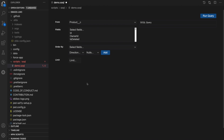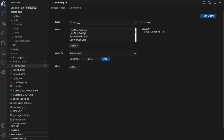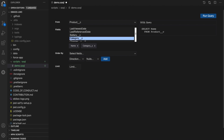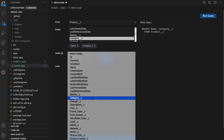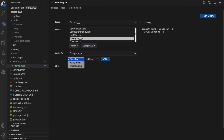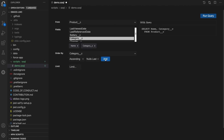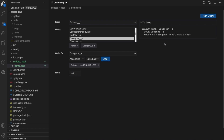In this case, I want to query against a custom object named Product and I want to select the fields I care about, which are Name and Category. I also want to see my output ordered by category, which I use this order tool for. I want to see the results in ascending order and null results last. As you can see, as I click, a query is being written for me in the preview pane.